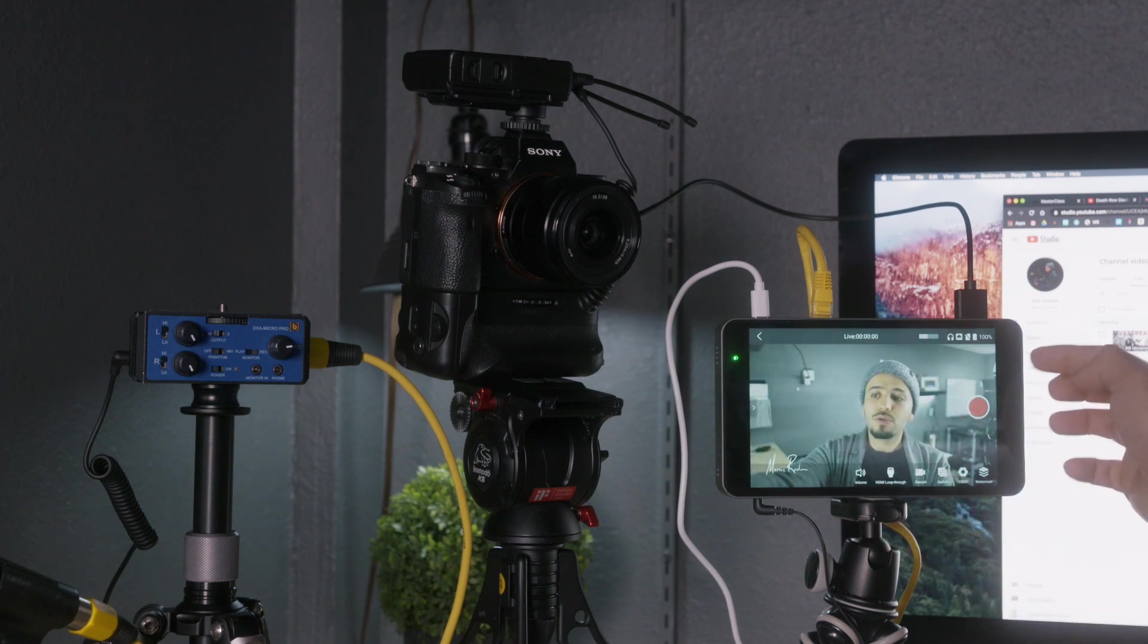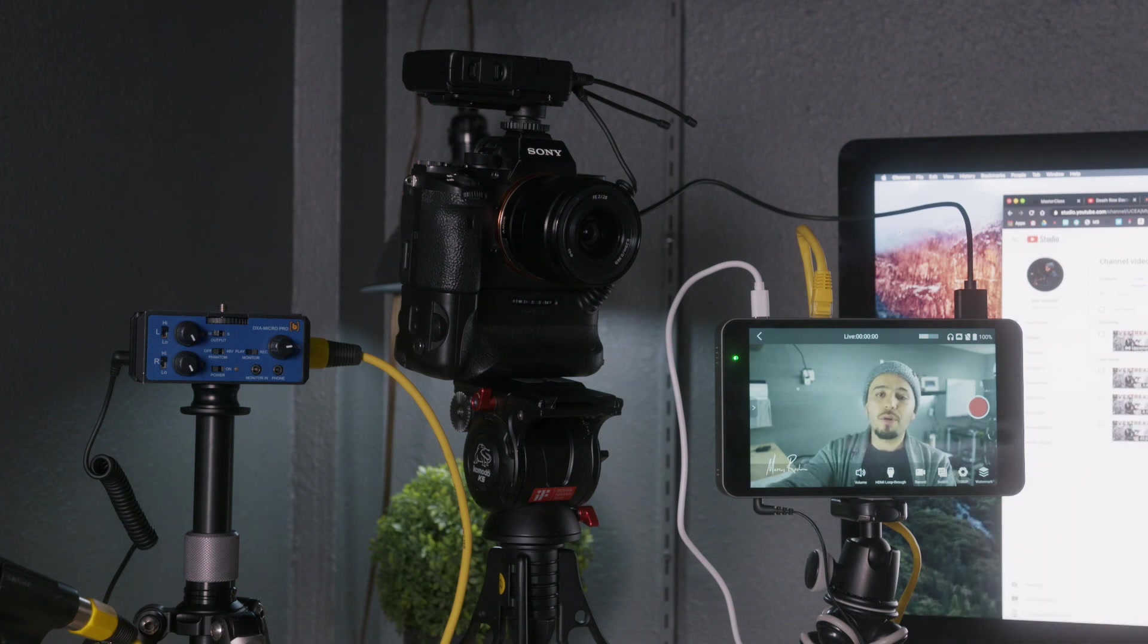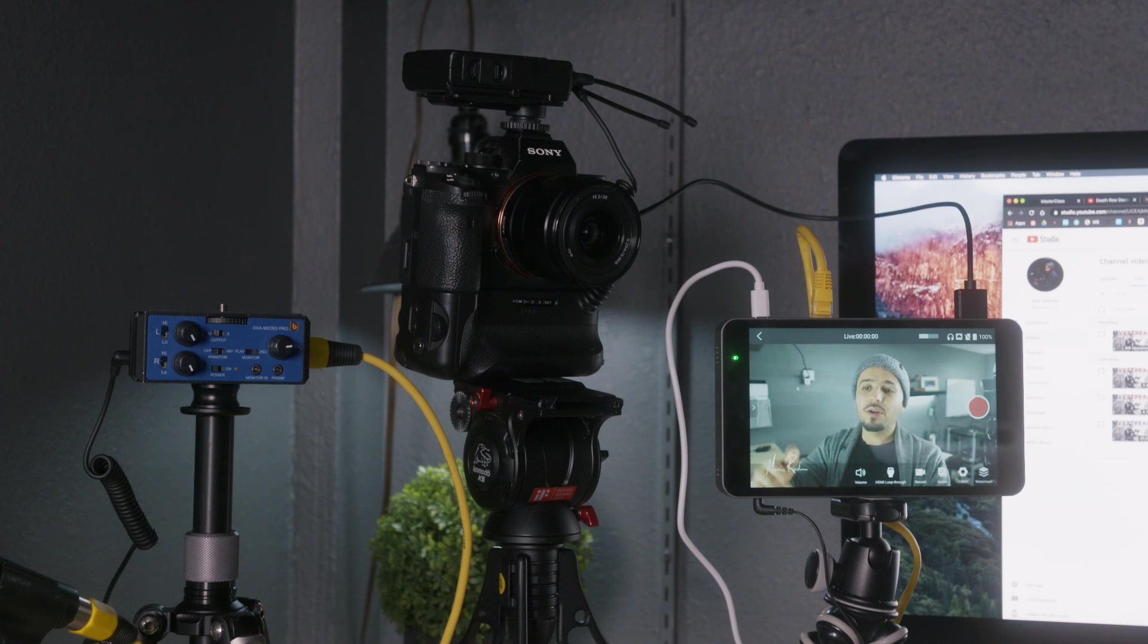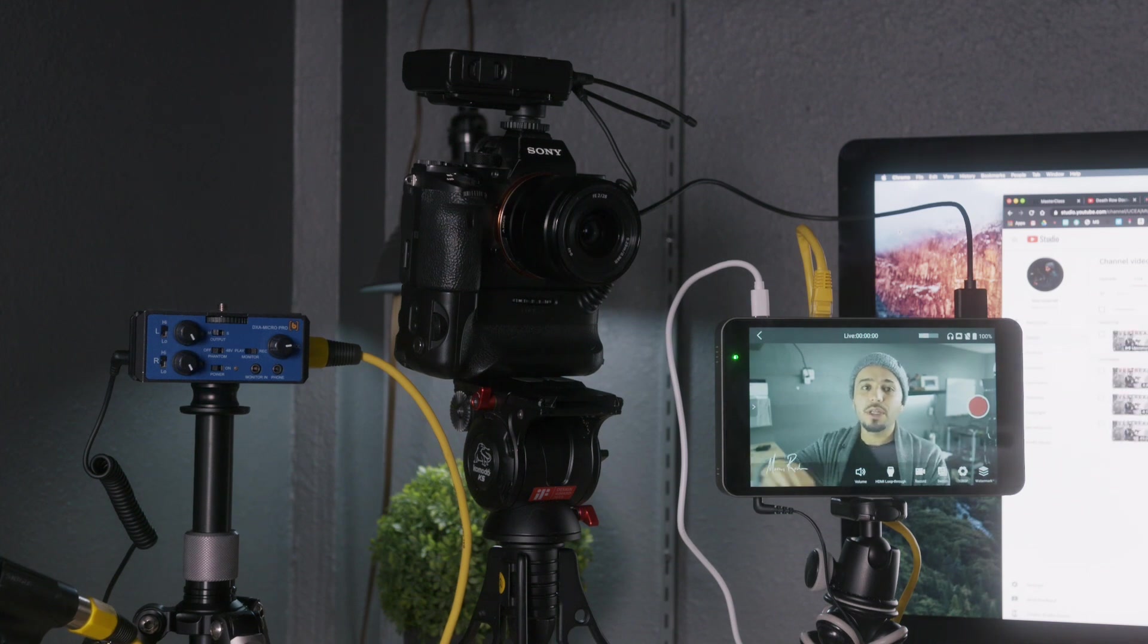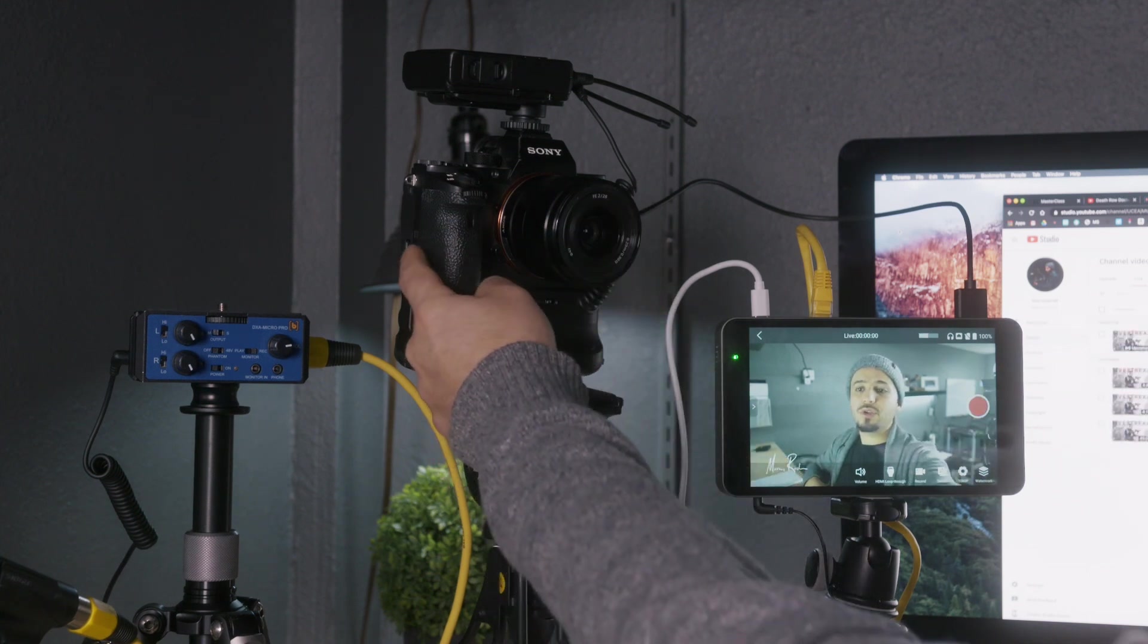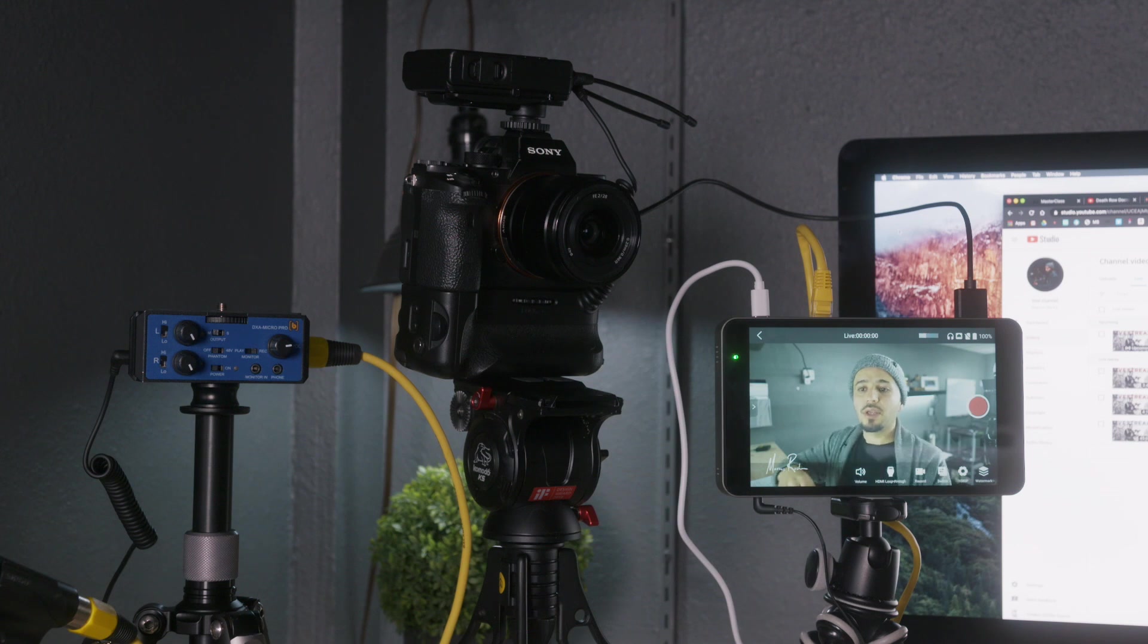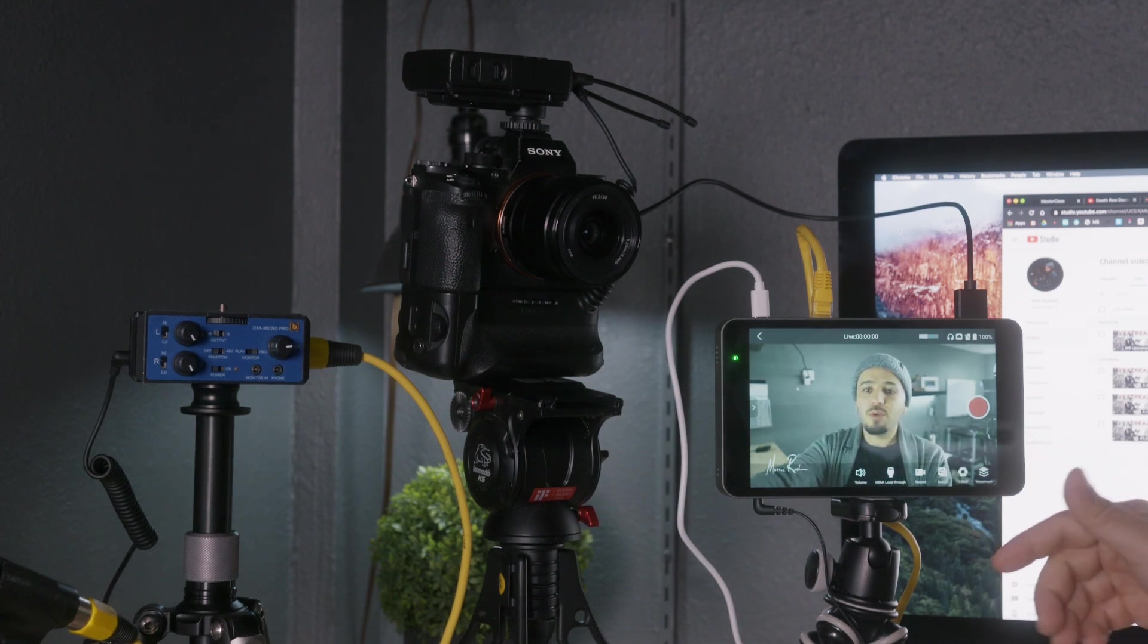You can also record straight to the YoloBox using an SD card. I would not recommend that because there's a lag in the audio and the video. So it's not going to be in sync. Also the video quality is live stream video quality. I would suggest that you record straight to the camera using an SD card, you get better video quality. And that's pretty much it.